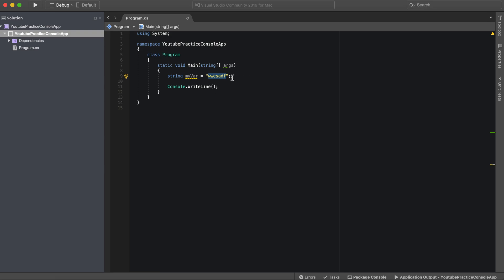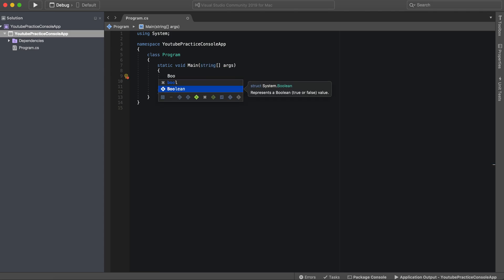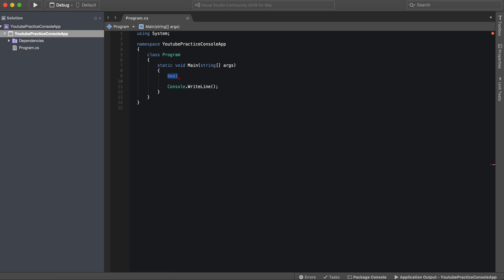The next data type would be Boolean, or you could just say bool. Bool is essentially a Boolean value, and it essentially is true or false. So my bool equals true.